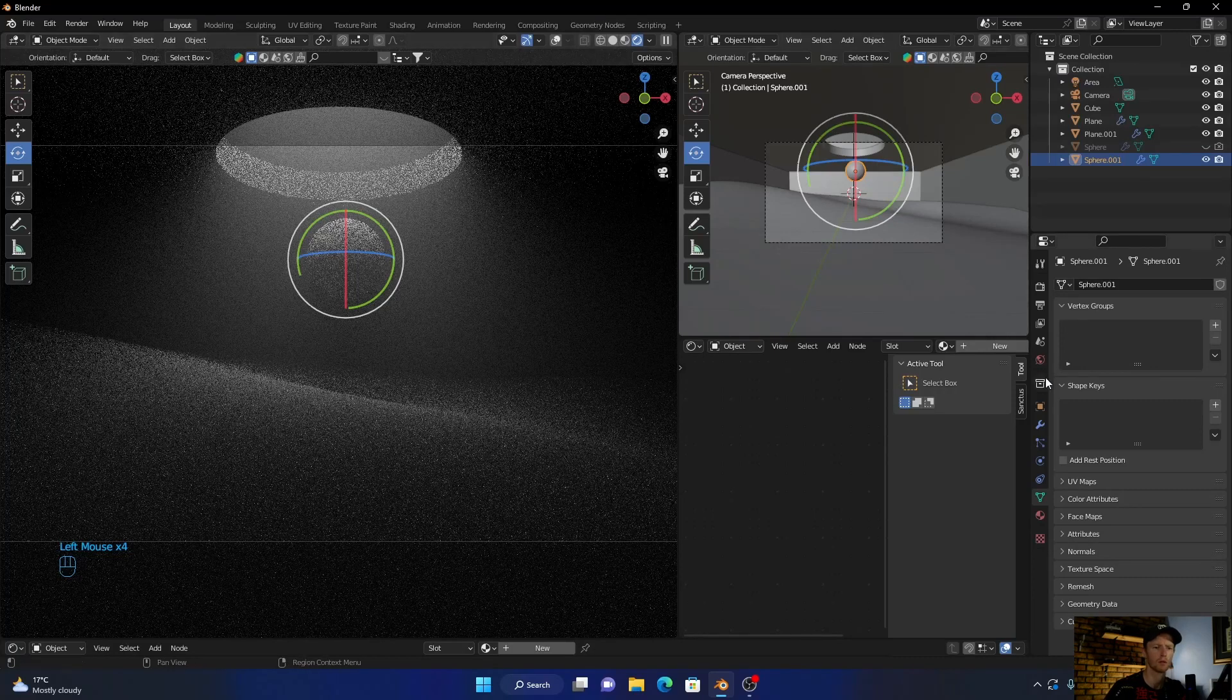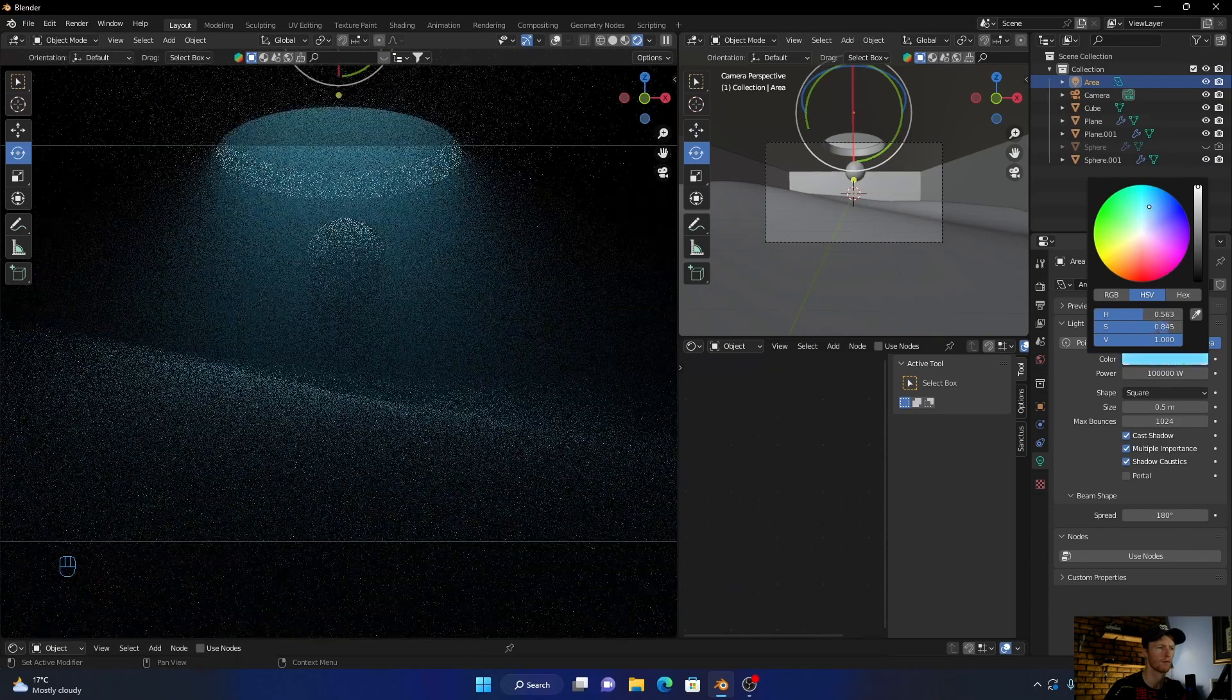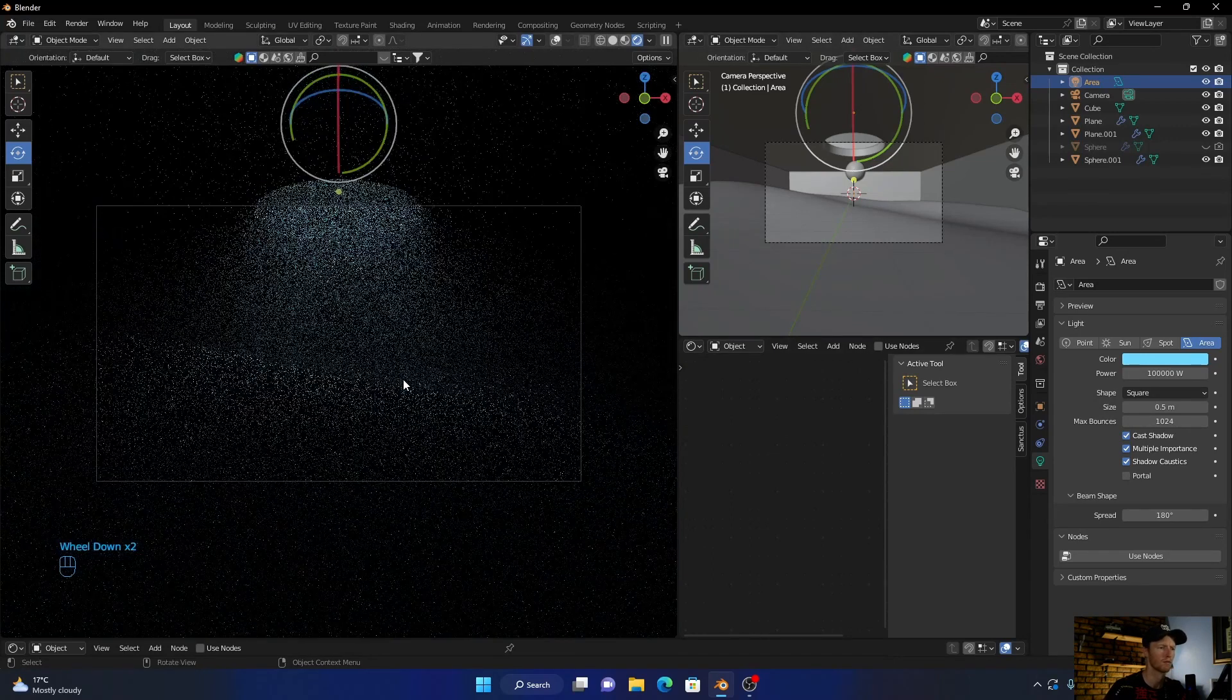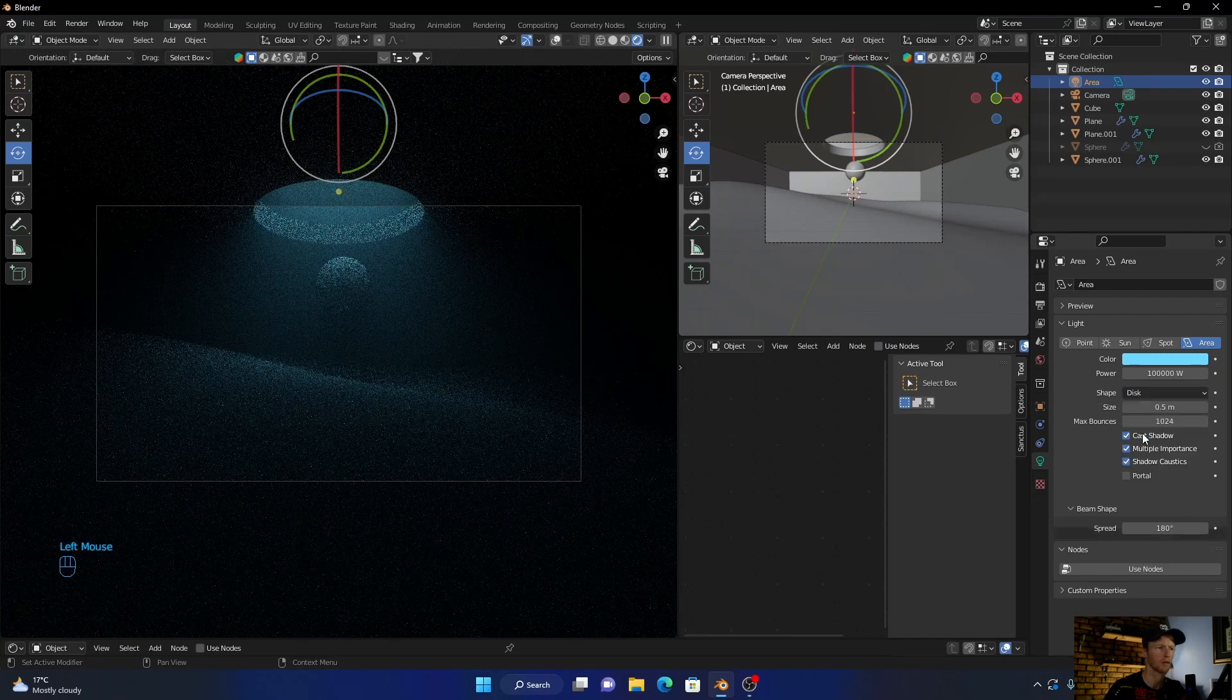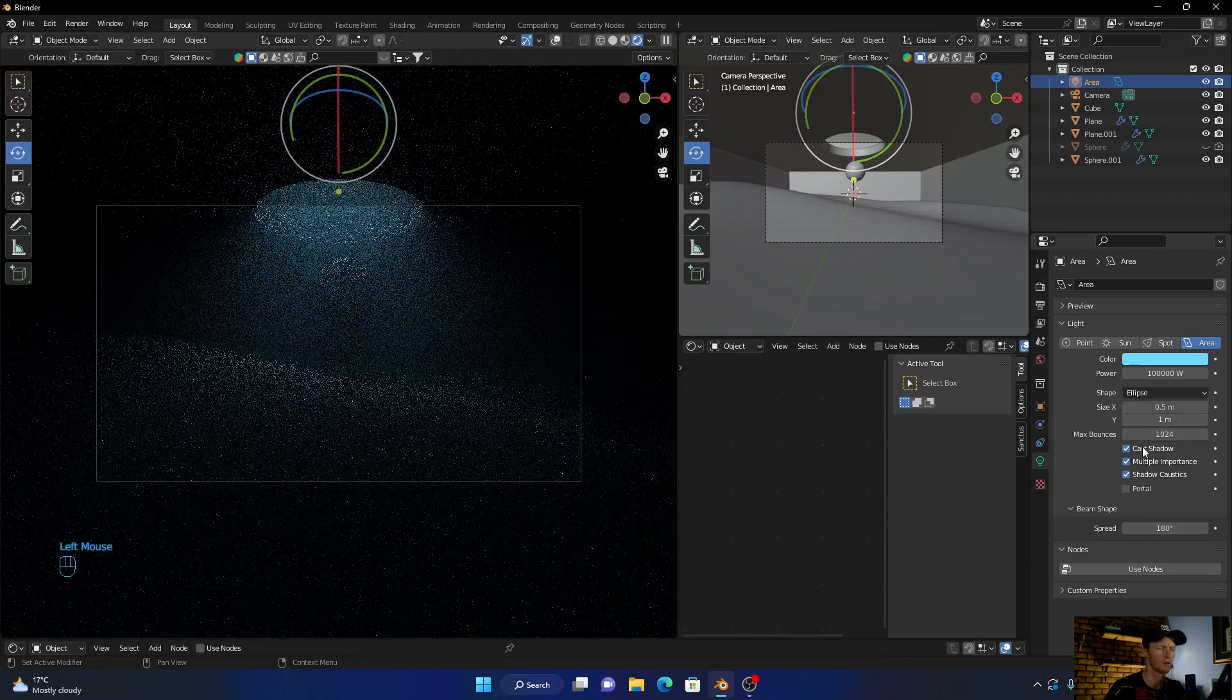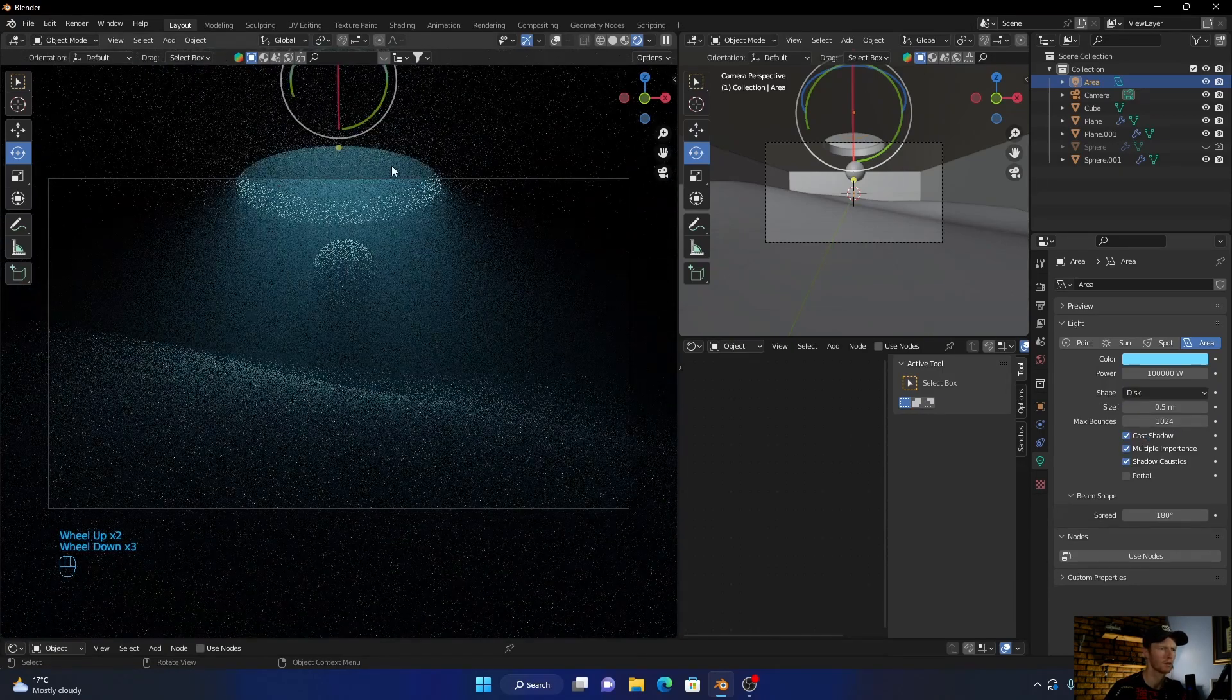Now what you can do is go to the area light, change the color, something like that. You can play with if you want the disk, you want the ellipse, or if you want the square. I like the disk, that's nice.